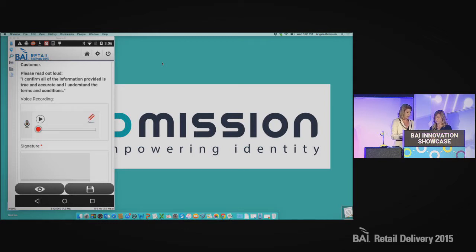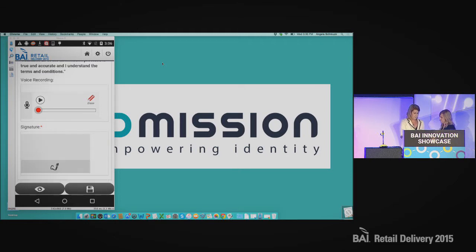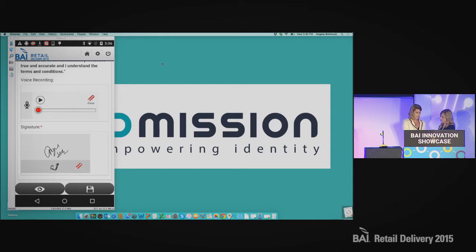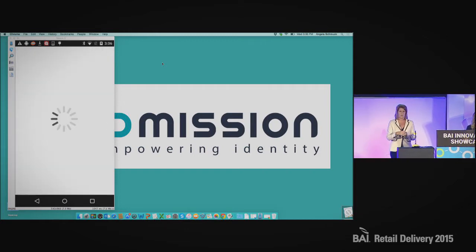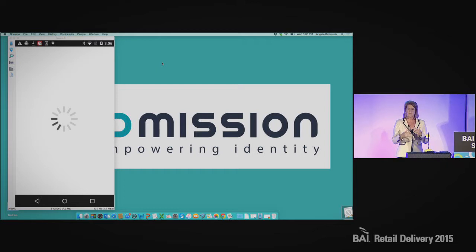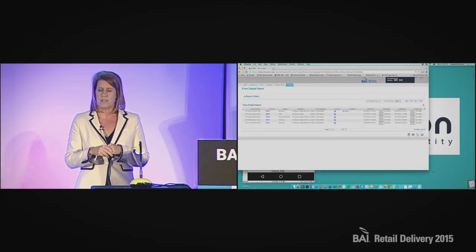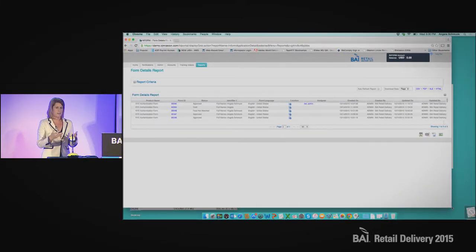And then the last thing we're doing is capturing an electronic signature. Taylor is going to go ahead and submit that to our server — all of our information is stored in the cloud. What's happening behind the scenes is all of the information is being extracted off of my identity document, and we're also taking the face image on my ID and comparing it to the image that was just captured, doing a facial biometric match. Once all of that information is loaded, we have a lot of rules that we can configure to do auto-approvals based on the information that was collected.